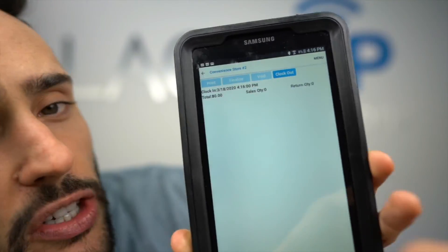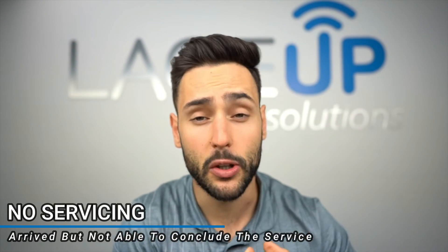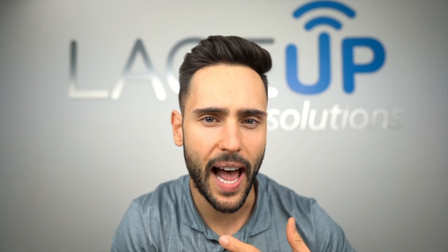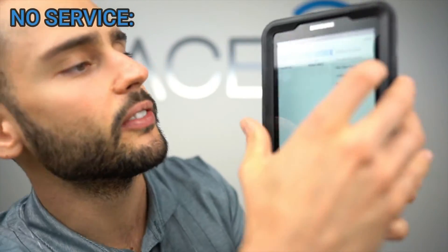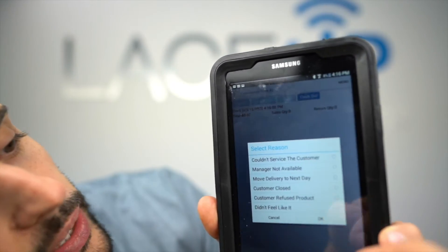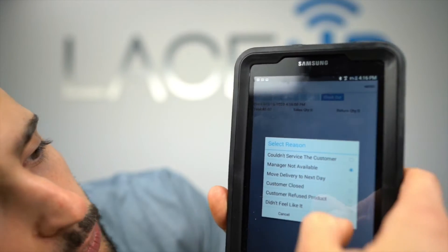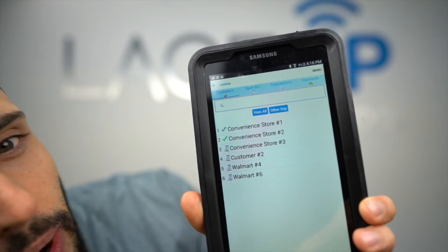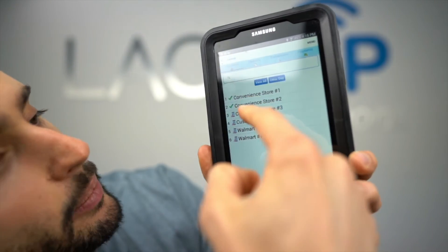Now I want to show another case. When you get to a customer you have the option of creating an invoice, creating a credit, but also marking no service. No service means you arrived at the customer but couldn't conclude the service — the customer wasn't available, you didn't have the product, or something else happened. To do a no service, tap where it says no service and it gives you all the options. Let's say the manager wasn't available — tap that and it puts a green check mark and clocks me right out.